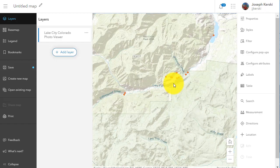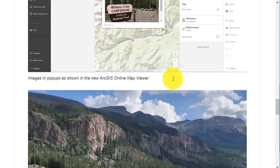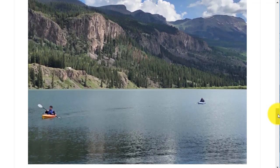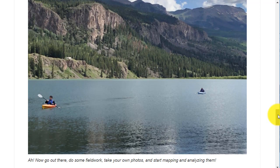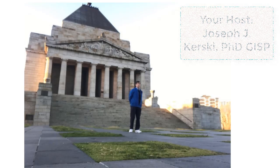That's just a little tour of using pop-ups and images in pop-ups in a variety of ways, starting with geotagged photos uploaded as a folder. There are lots of applications in education, research, and beyond. Go out there and do some field work of your own, take your own photos, and explore and examine our world. Thanks.